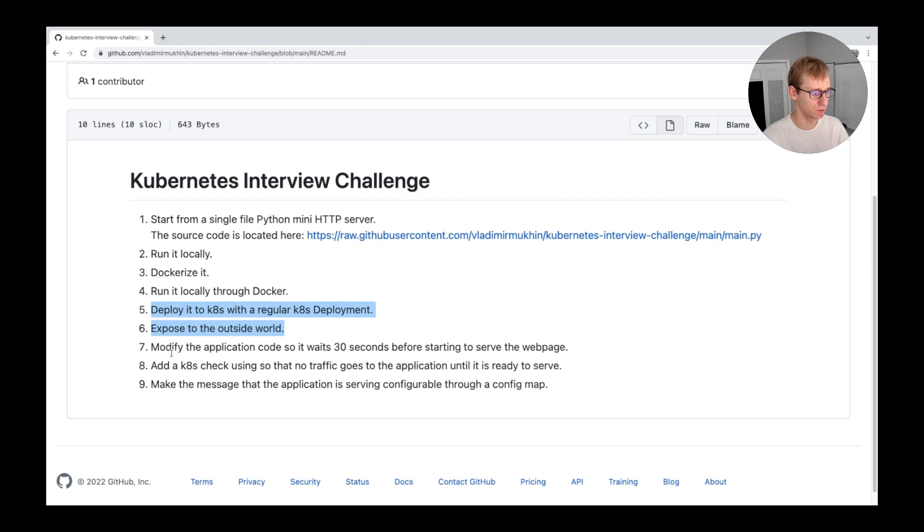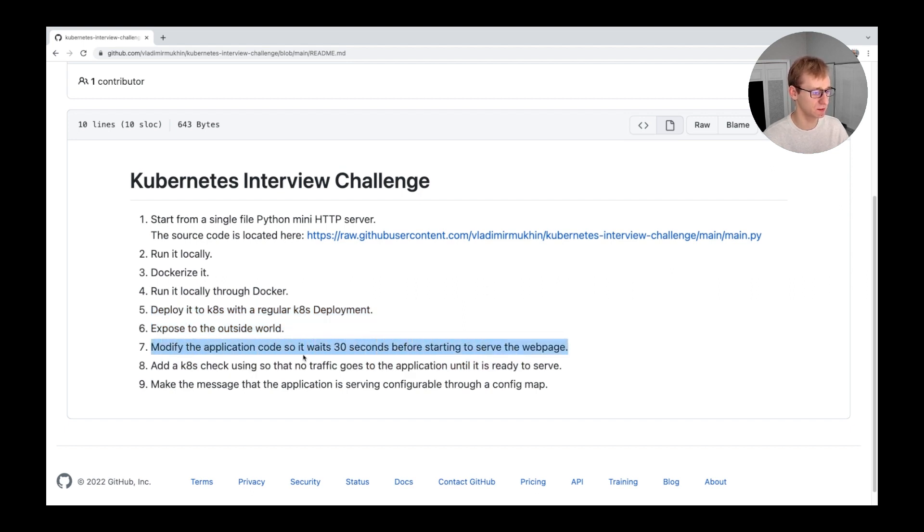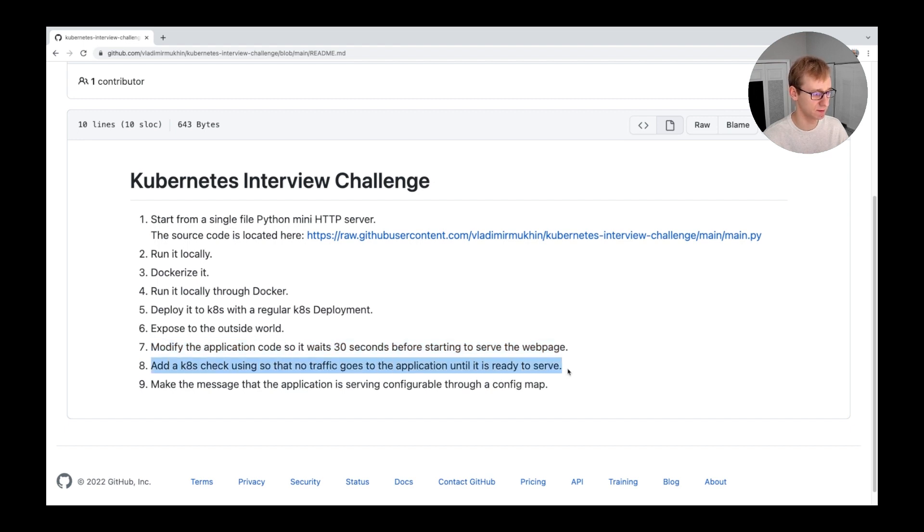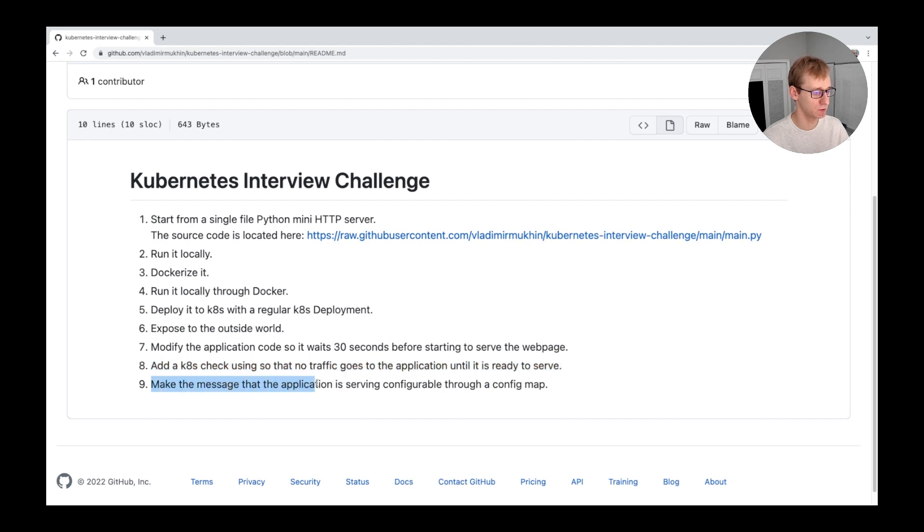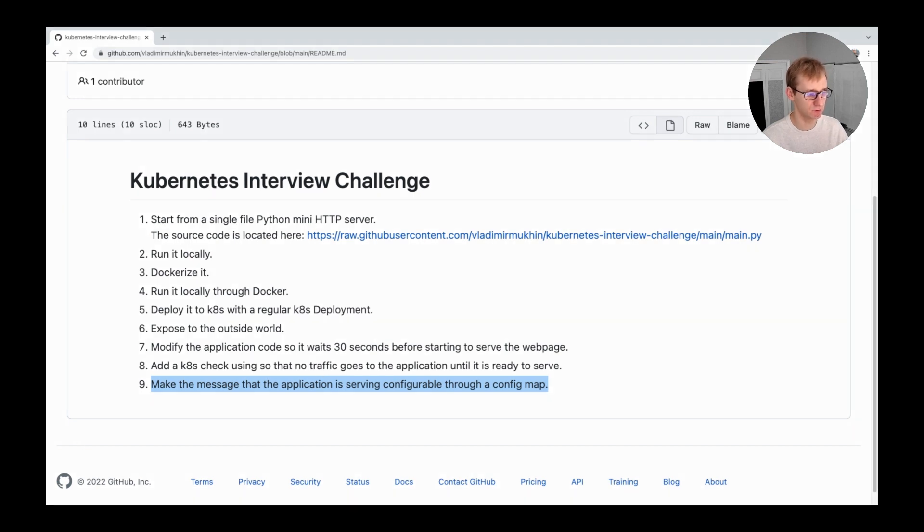Then we will modify the source code so the application waits 30 seconds before starting and add a Kubernetes health check so that no traffic goes to the application until it is ready. And finally, we will create a config map and configure the application to use the content from this config map as a web server message. You can pause the video now and attempt to solve the challenge yourself if you'd like. Otherwise, follow me along.